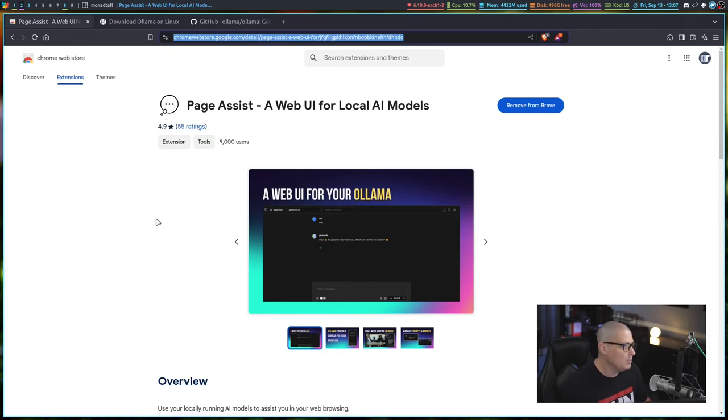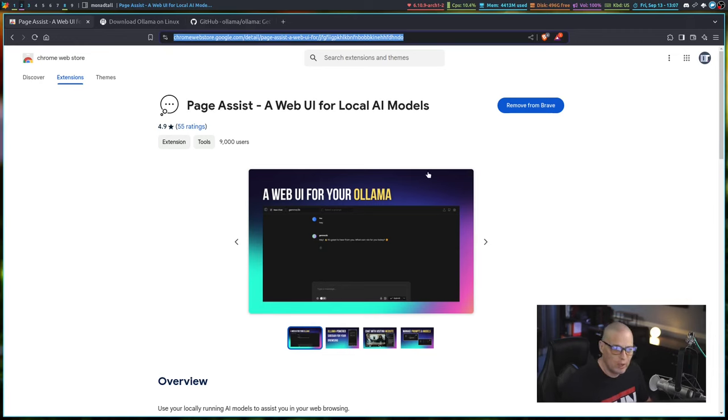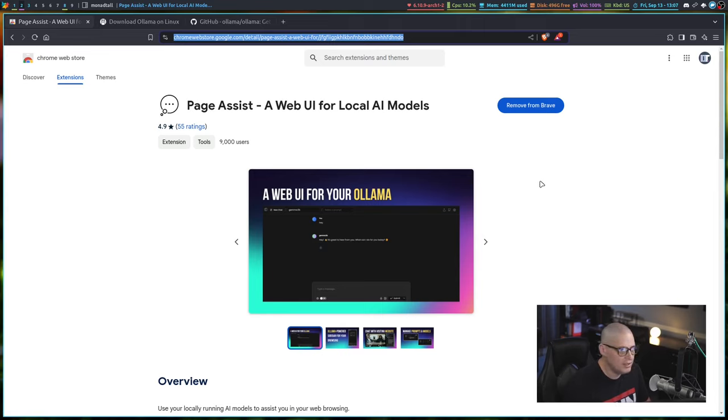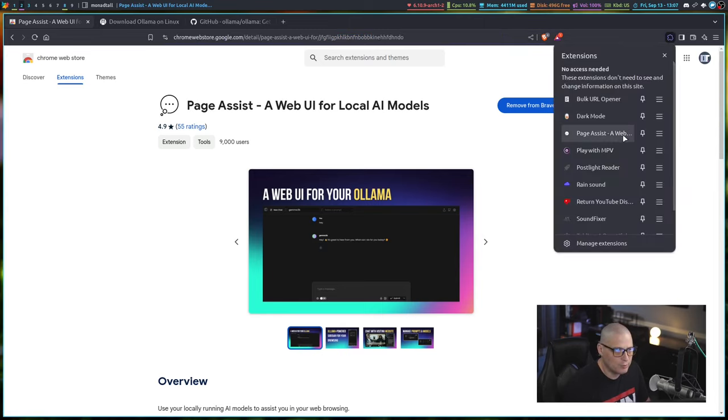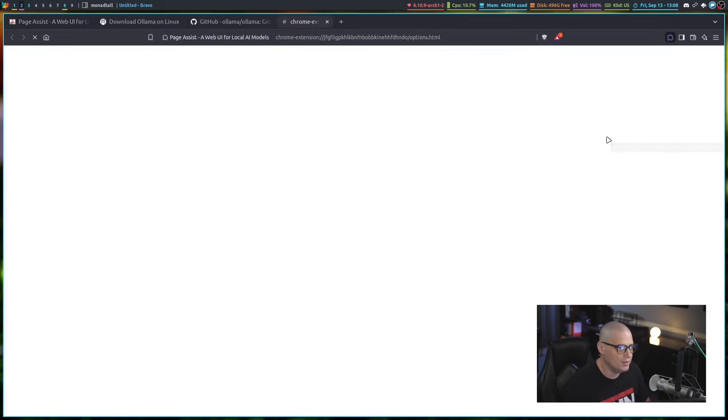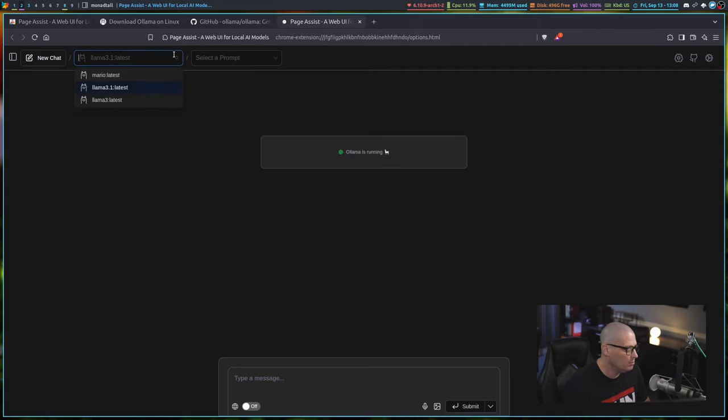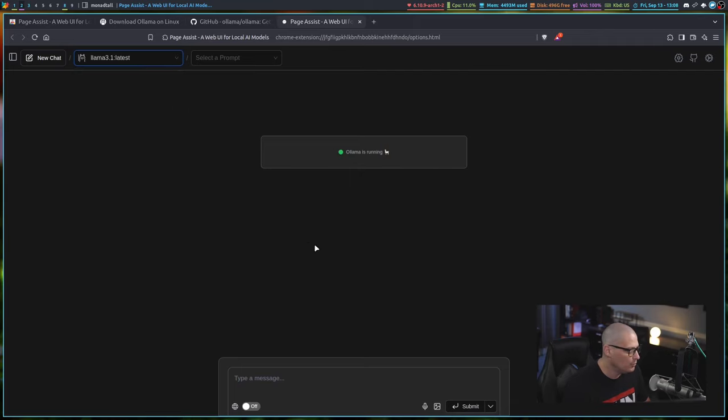One of the more popular ones is Page Assist, which is a browser plugin. Page Assist is a web UI for local AI models. I've already gone to the Chrome extension store, and I have added Page Assist to my Brave browser. From here, I can go and click on Page Assist. I get this page here, and you can see I get my language models. If I click on it, there is Mario, LLama 3.1, and LLama 3. I'll choose LLama 3.1.